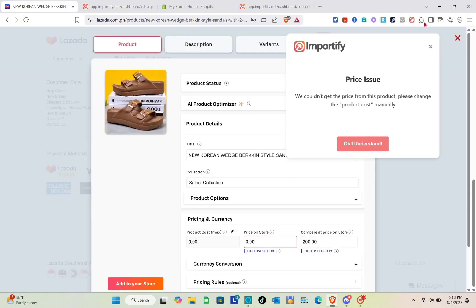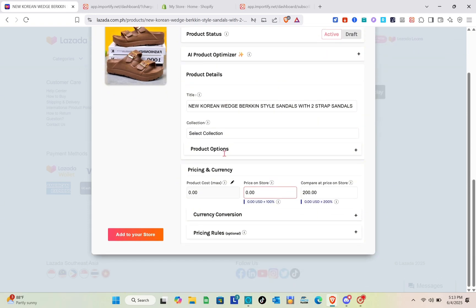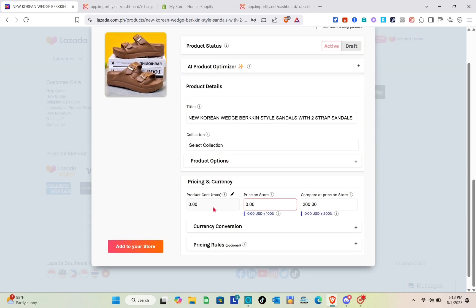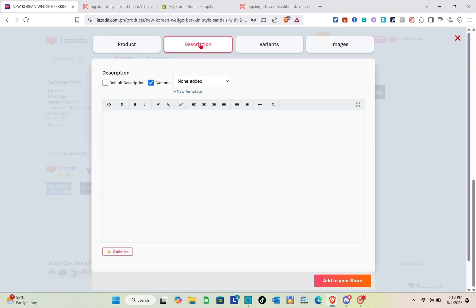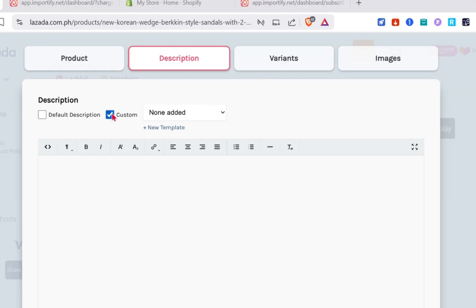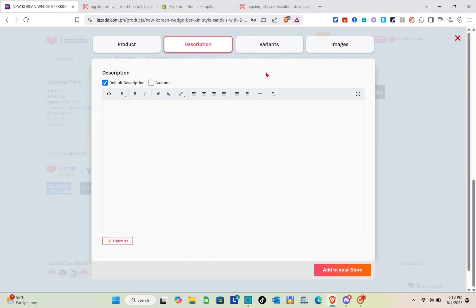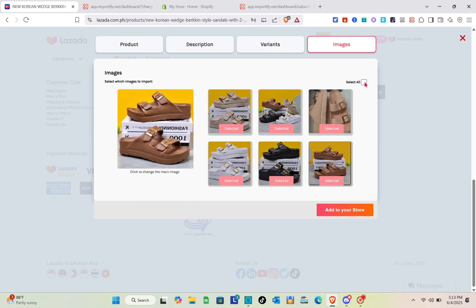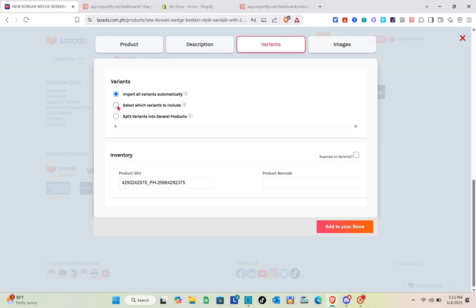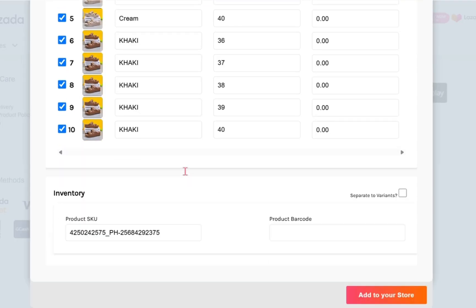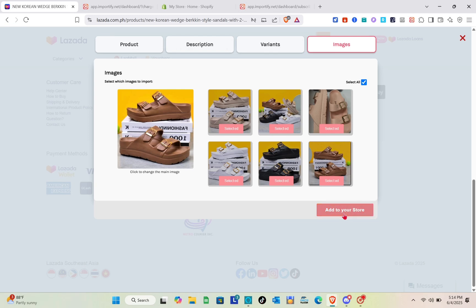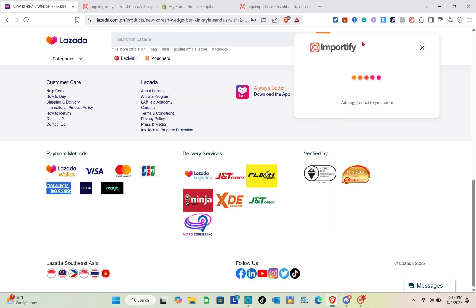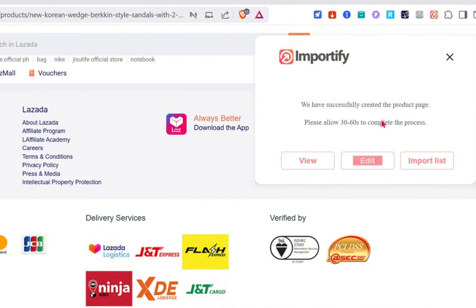You'd be able to see this section now. Some of the details of this product you have to type out manually — for example, the pricing. You can check the product information, the description, the variants, and the images of the product. For the images, you have to select all so you can import them as well — just click on the select all option. Once you have checked everything, click on the add to your store option at the bottom. Just wait a couple of seconds, and right here you can now view it on your store, edit it, or proceed it to your import list.